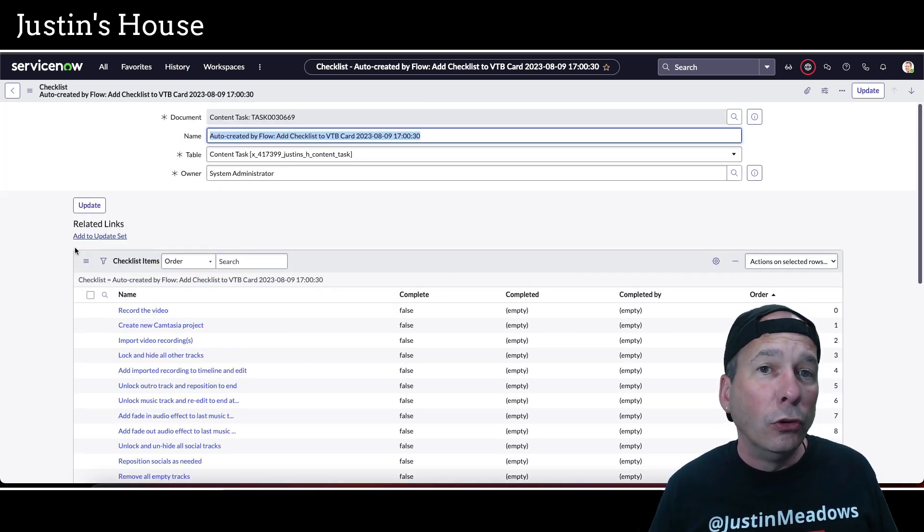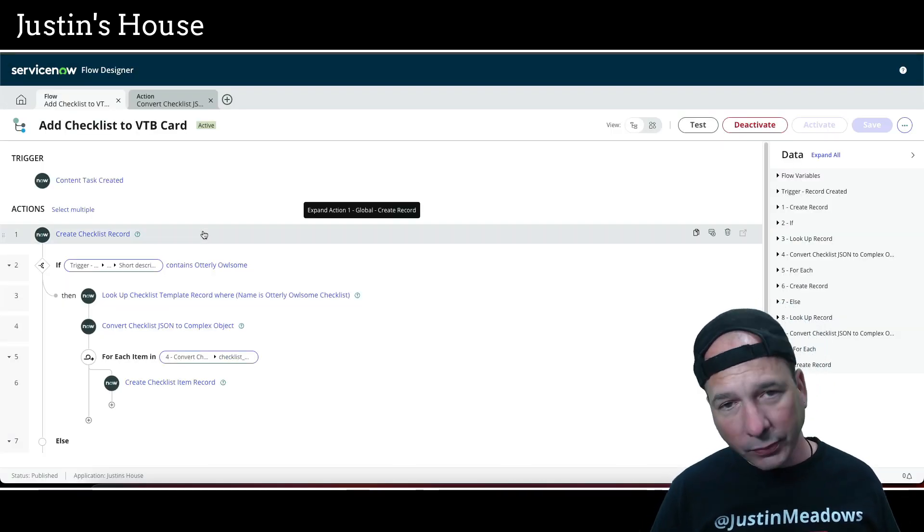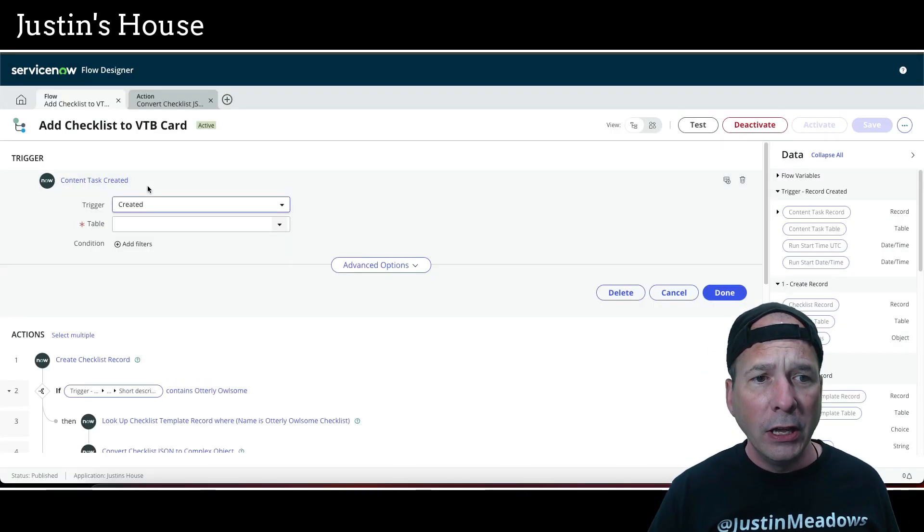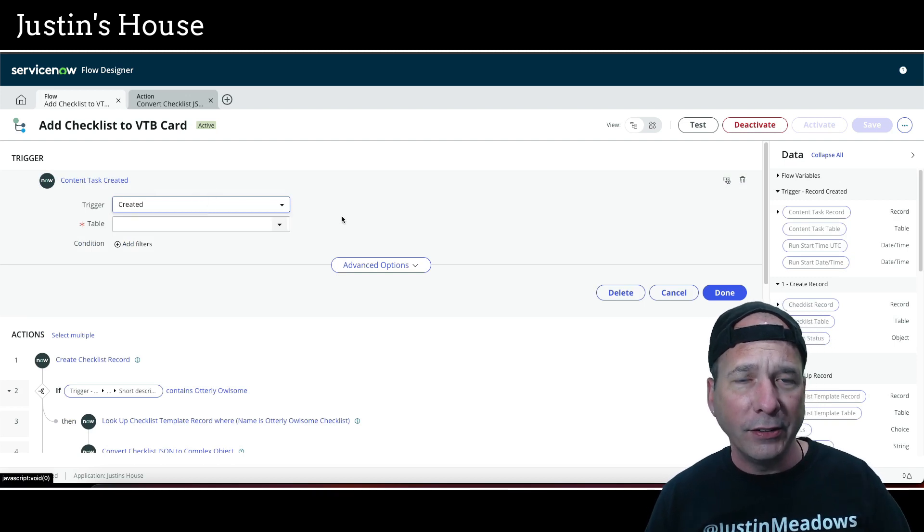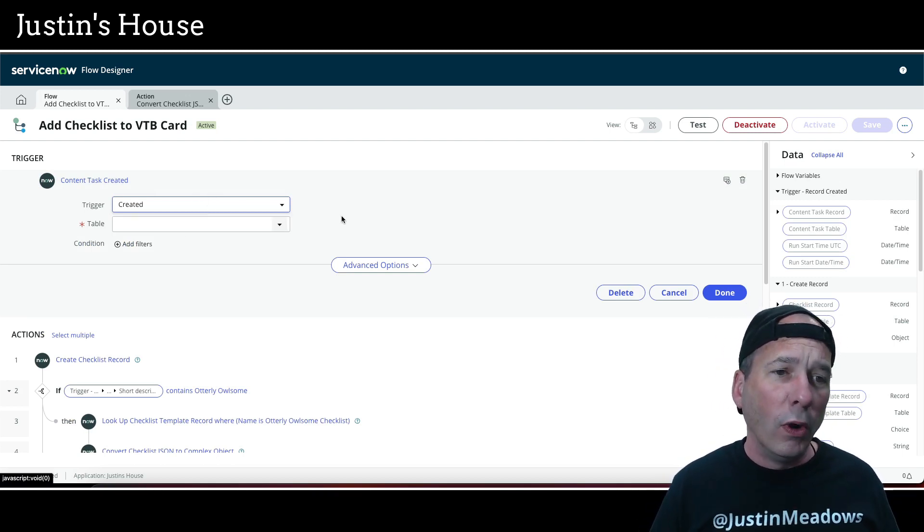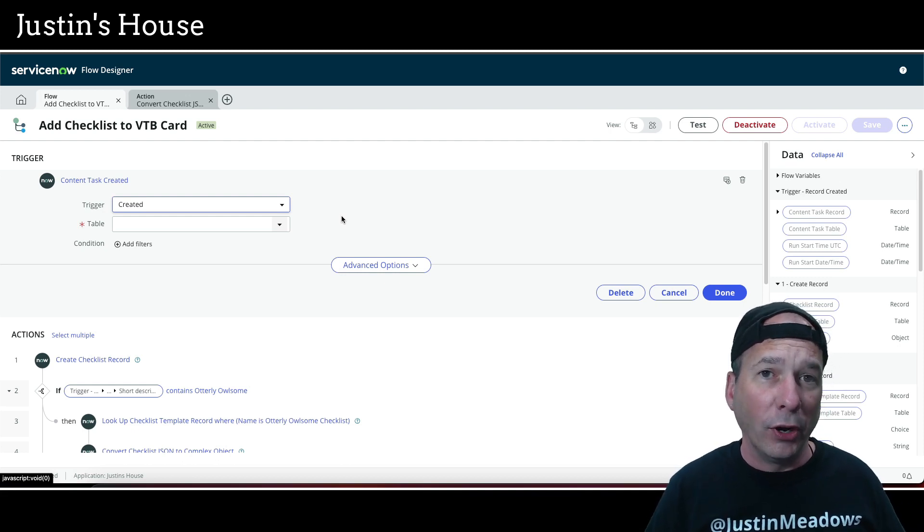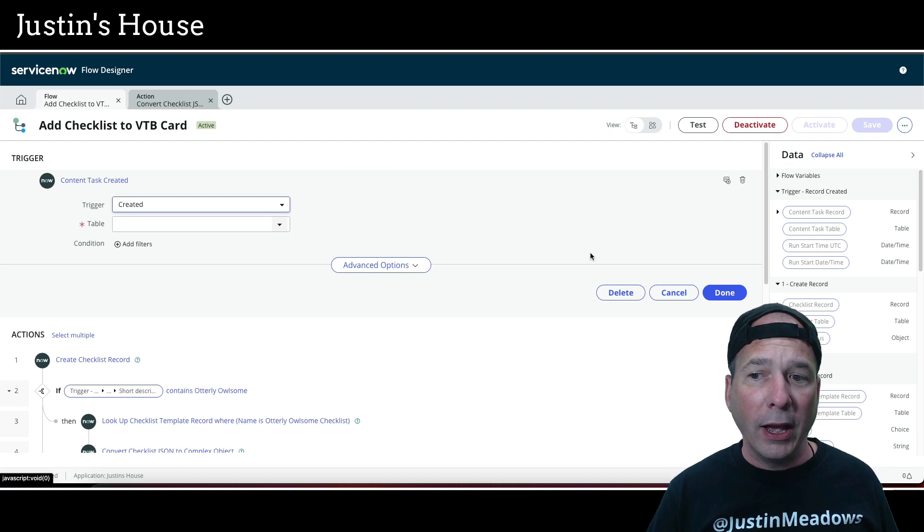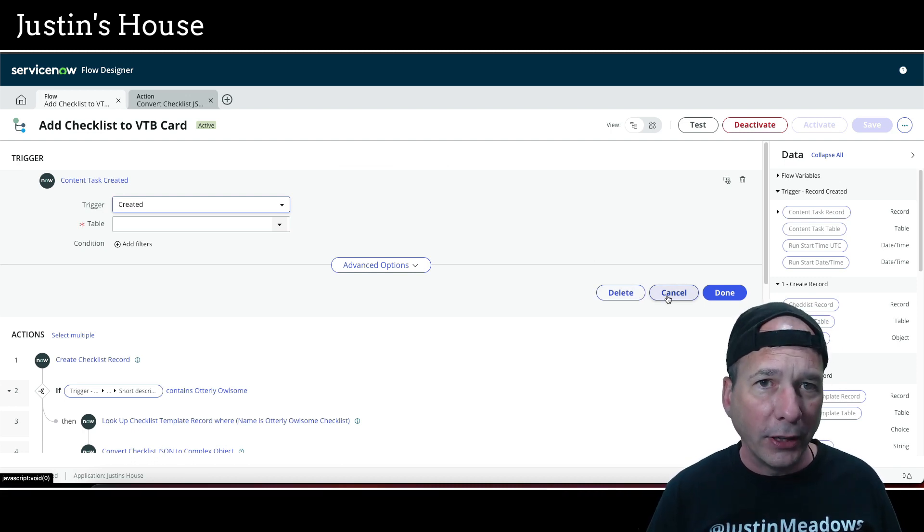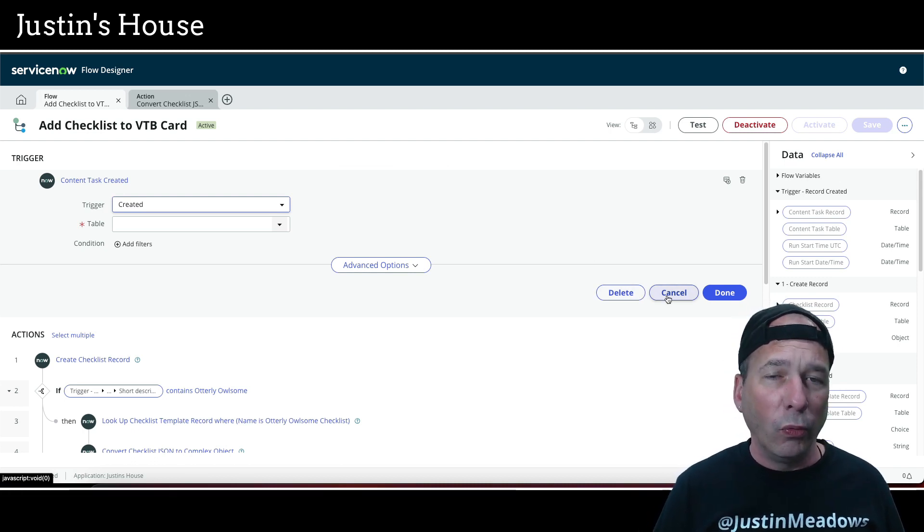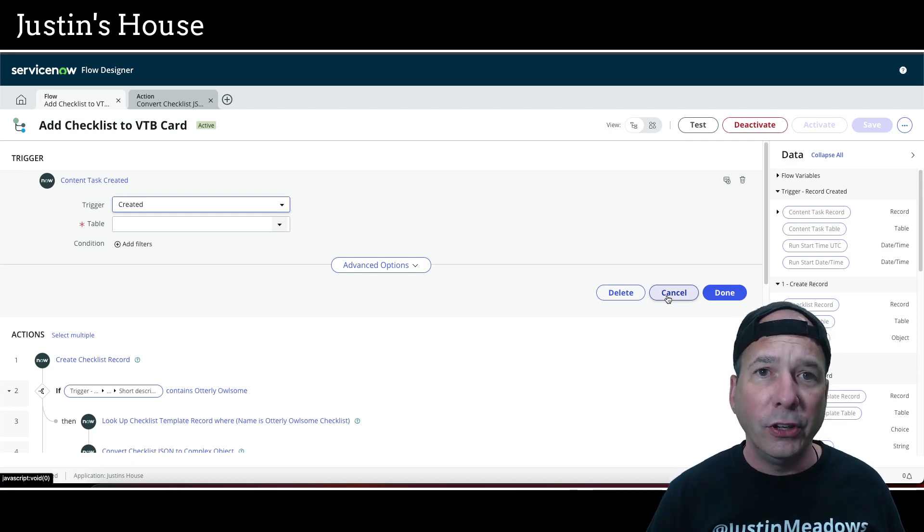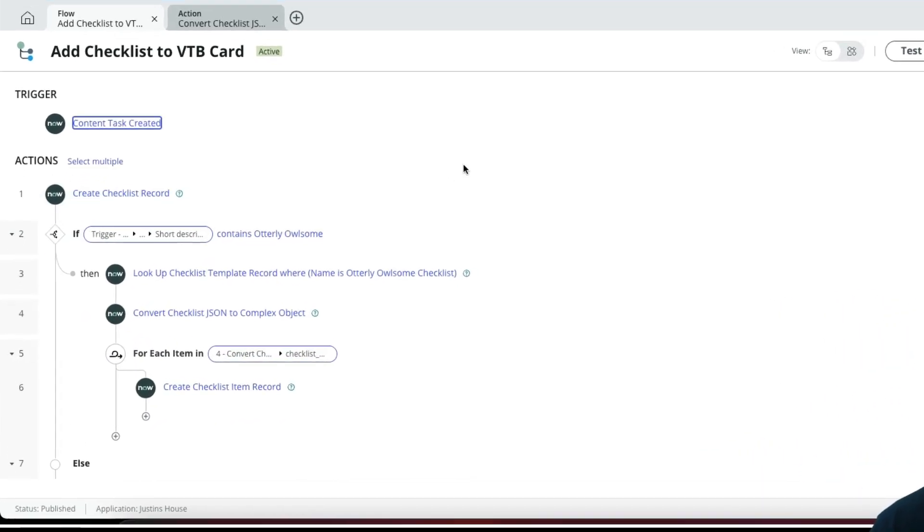So we just need to reproduce that in flow designer and that's exactly what I did. So I've got a flow here: add checklist to VTB card. It's going to trigger when a content task, that's a Justin table, it's not an out-of-the-box table. When a task is created for my content that I'm creating for you all, when that's created, it'll go ahead and run this flow. I don't need it to run when it's updated and I don't need it to run more than once, otherwise I'm going to have checklists that never finish. So I just need it to run one time and associate it with my content so I can check off all the things I need to do.